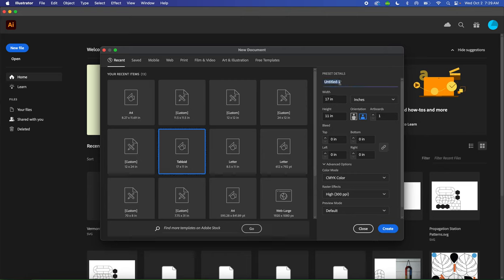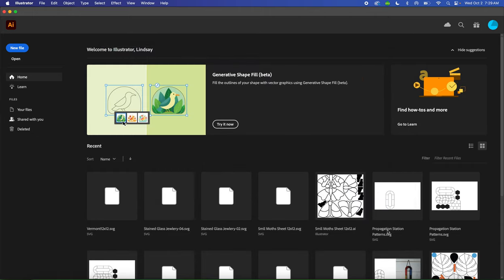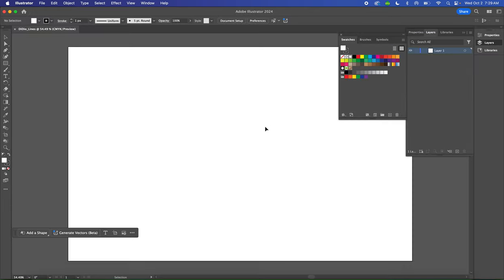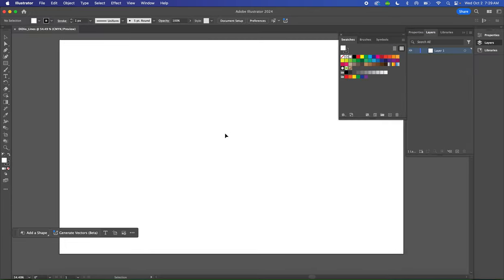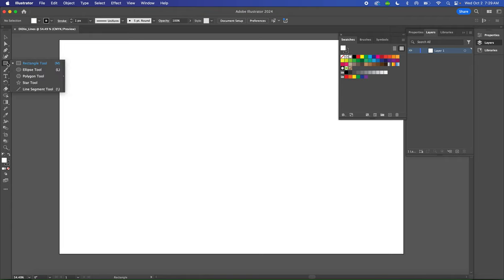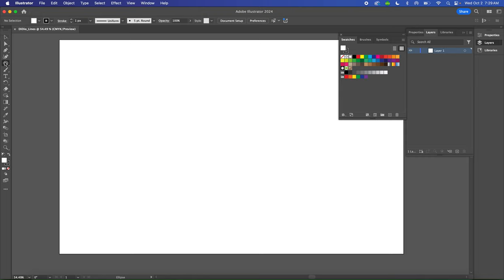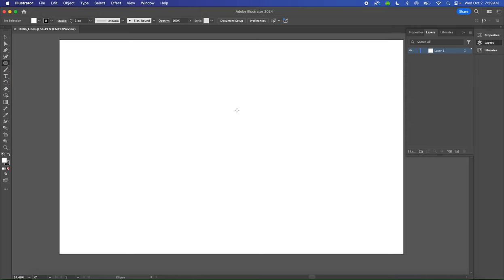I'm going to name it Didio, so your last name underscore lines. Then click Create. Once you have that file, you're going to select the Ellipse tool, which is located underneath the Rectangle tool in the same folder as your Shape tools in Illustrator. Those tools are the fifth button down in your toolbar on the left-hand side.